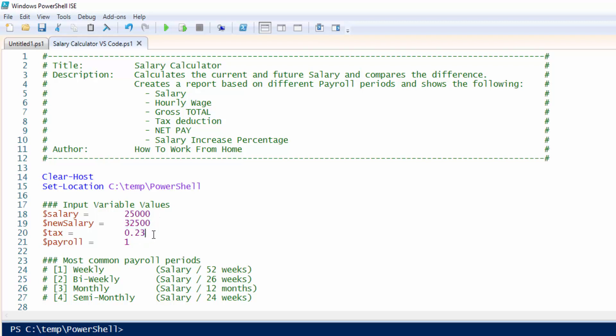Your tax percentage, in this case I am using 23%, 12% and pay period.